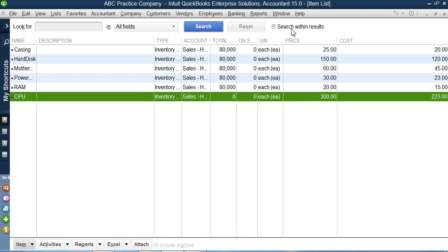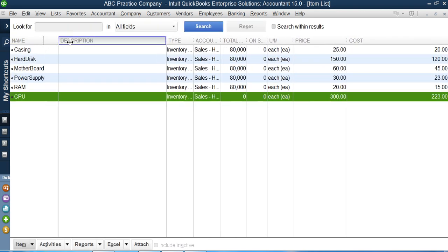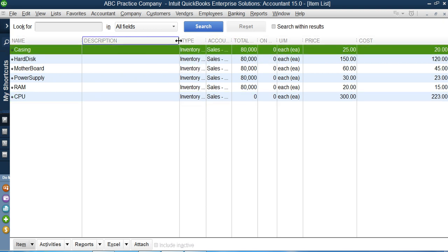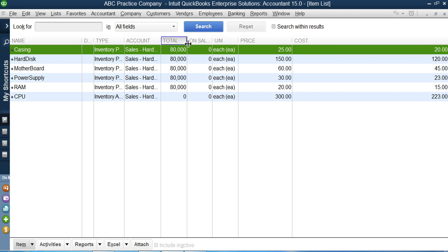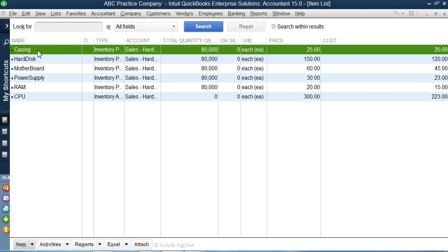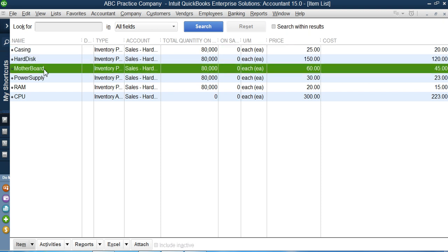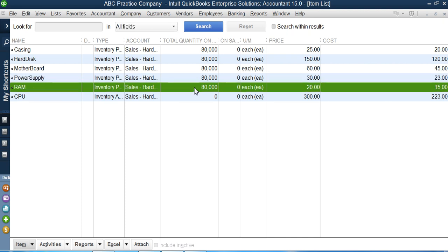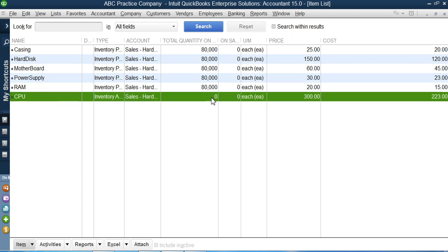I press OK and can see the inventory assembly CPU is now in the item list. Looking at the current quantities on hand: casing, hard disk, motherboard, power supply, and RAM each have 80,000 units. However, CPU has zero quantity because I just created it — I haven't manufactured or assembled it yet.